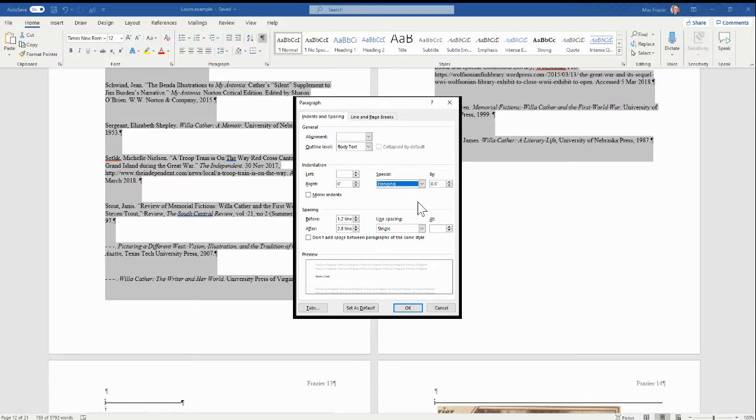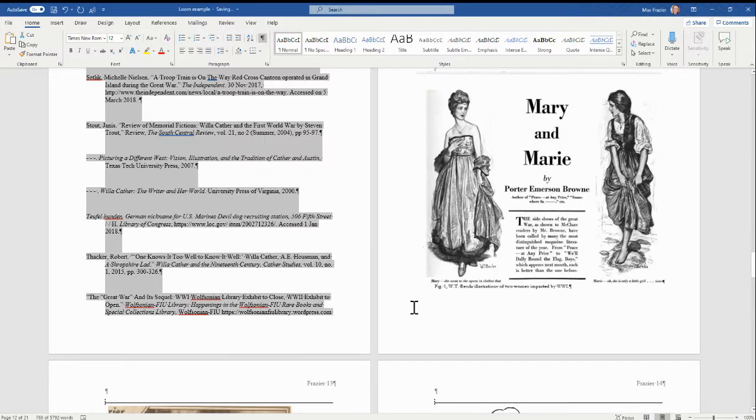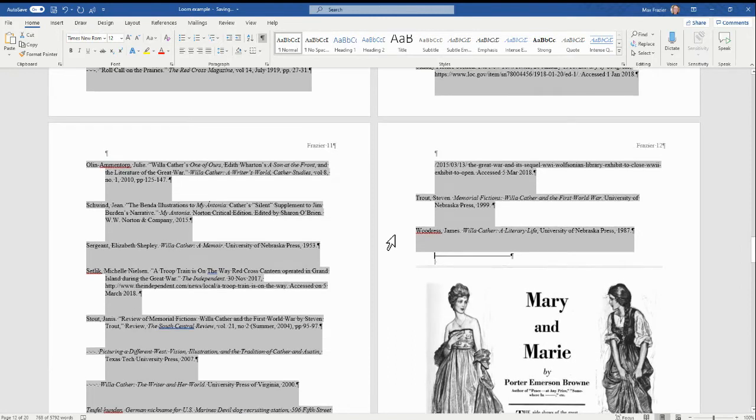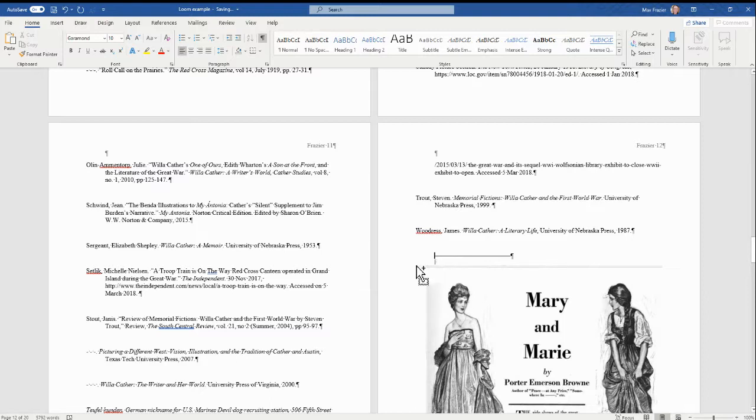I'm going to hit Okay. Okay, so at least now I have my hanging indents here. I'm going to use Ctrl and Enter to create a new page for Mary and her people.